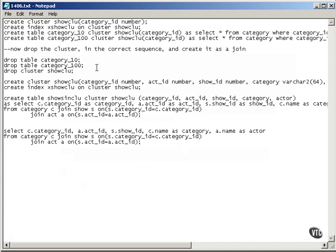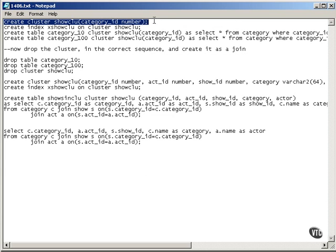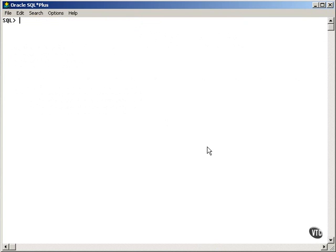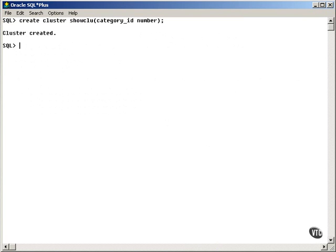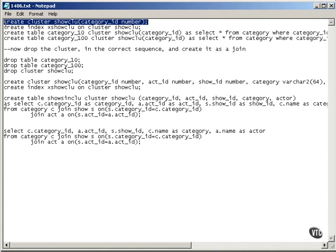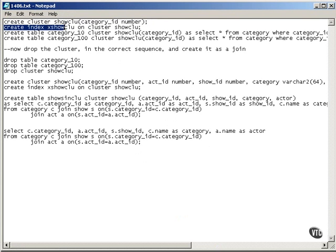Now I'm going to take a look at some examples using clusters. The first thing I'm going to do is create a very simple single column cluster called showCLU. Next, I'm going to create the cluster index on showCLU,